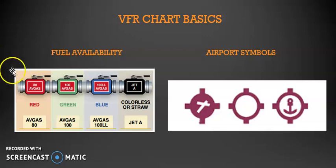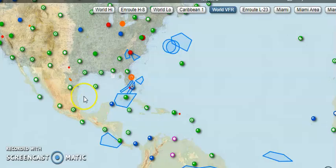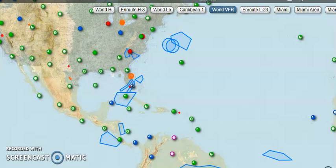The first thing I'm going to do is go over to skyvector.com. I'm going to type in the Miami area, KMIA, if you want to follow along.